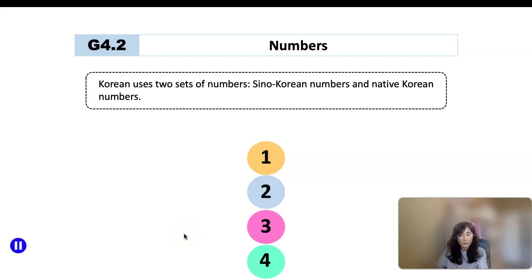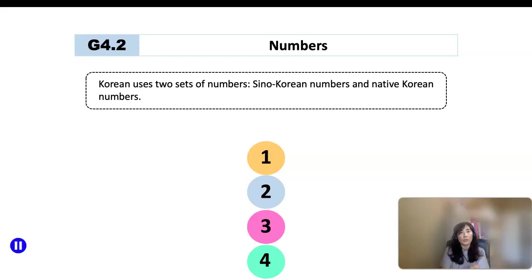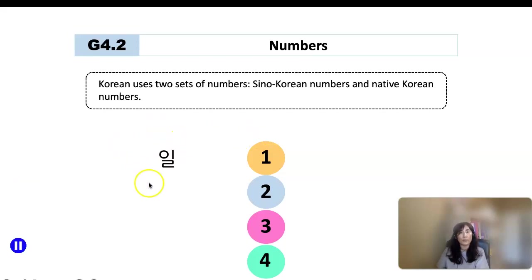Turn to textbook page 121, grammar 4.2 numbers. I'm going to talk about numbers today. Korean uses two sets of numbers: one is Sino-Korean numbers, and the other is native Korean numbers. First of all, I'm going to provide an example for Sino-Korean numbers that we learned in Lesson 1.